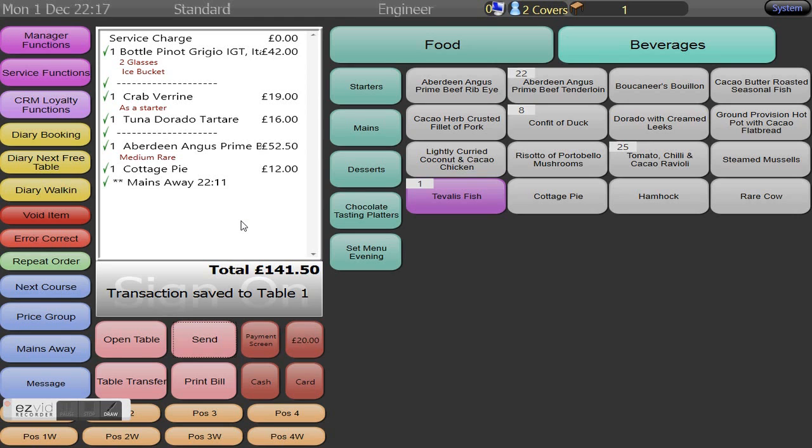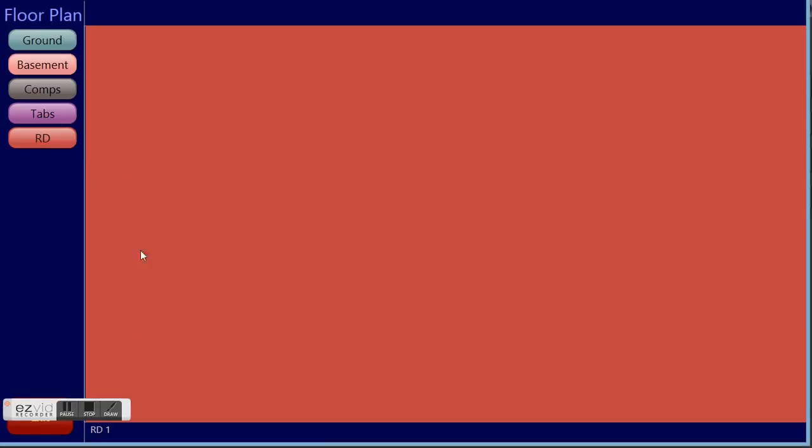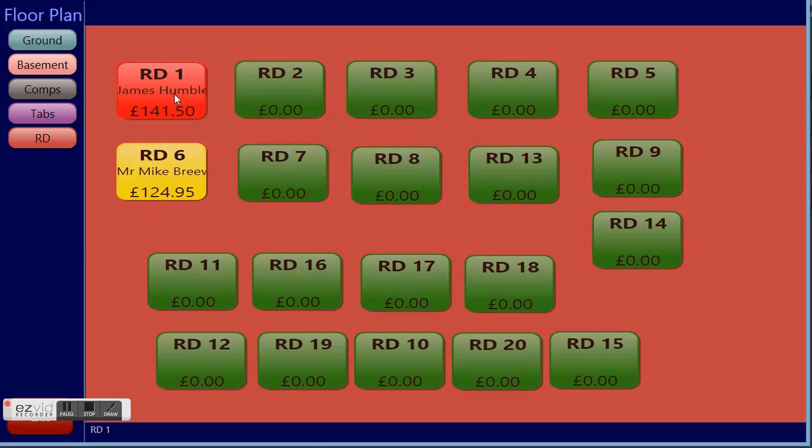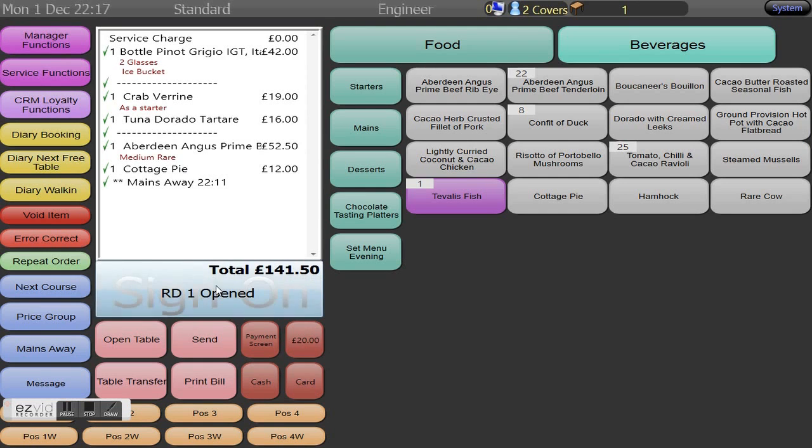As we are now back in the Tuvalis system we are now going to present the bill to the customer and to do this we need to print the bill. This will not only change the status in Tuvalis's floor plan to red which symbolizes that we are now waiting for payment. It will also send through a signal into the online ResDiary booking management system and change the status of that booking to bill.